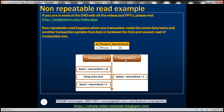When transaction 2 completes, transaction 1 issues the second read and it reads items in stock as 5. So if you look at these two reads that transaction 1 has issued, read 1 produced 10 and read 2 produced 5. So we are not able to repeat the same read — that's why this problem is called the non-repeatable read problem.